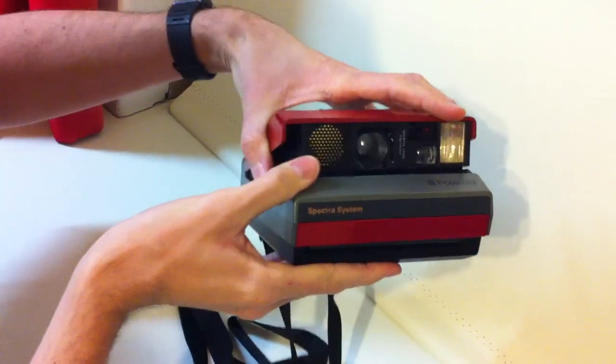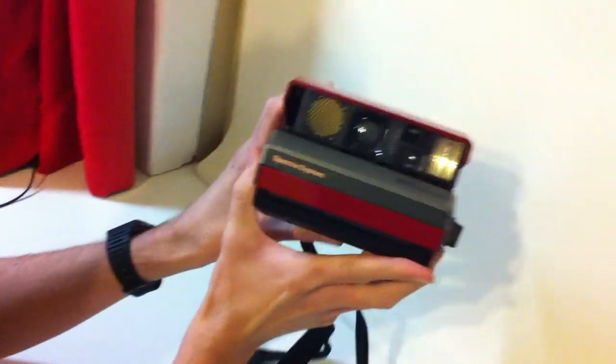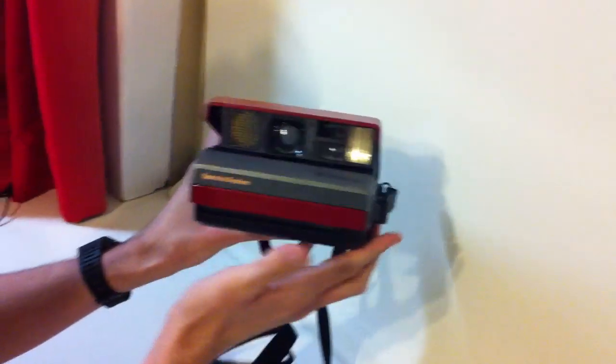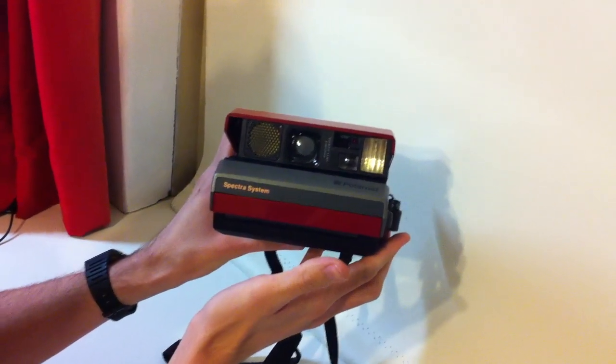Easy as that. Camera snaps shut and you are ready to use the new Impossible Project films. Thank you.